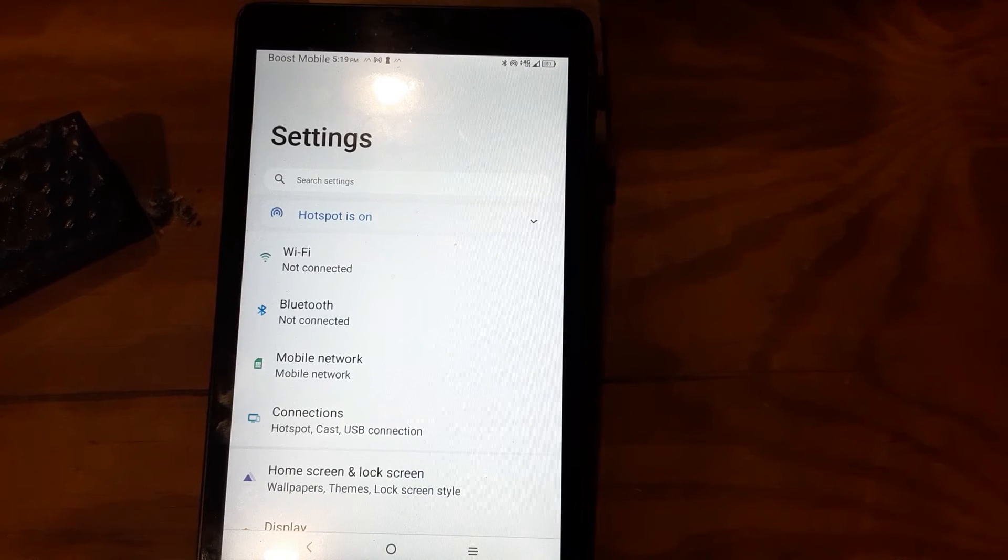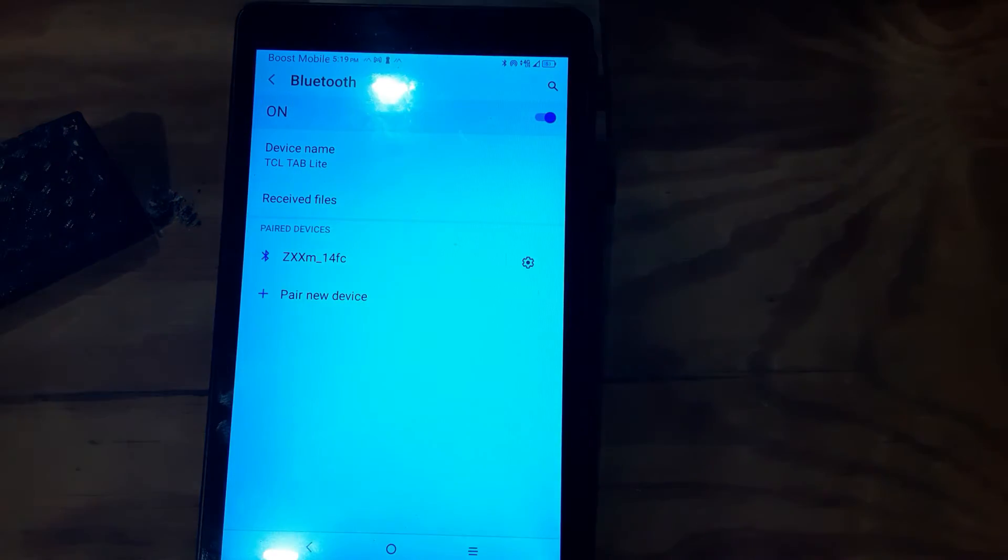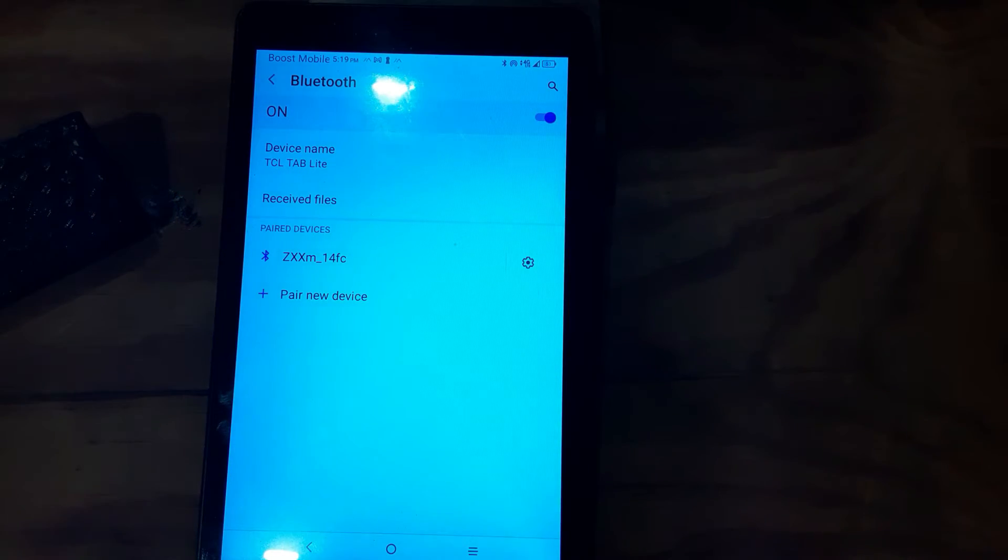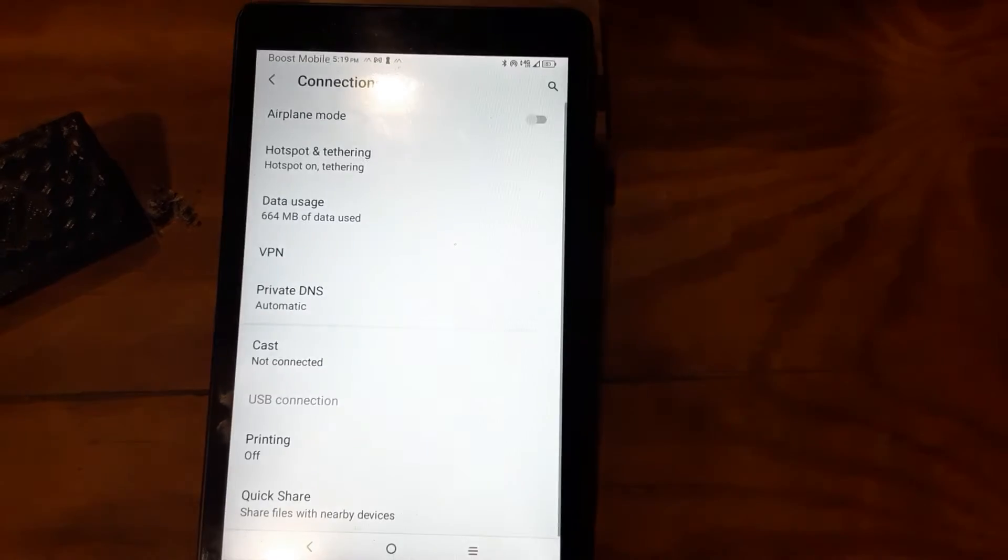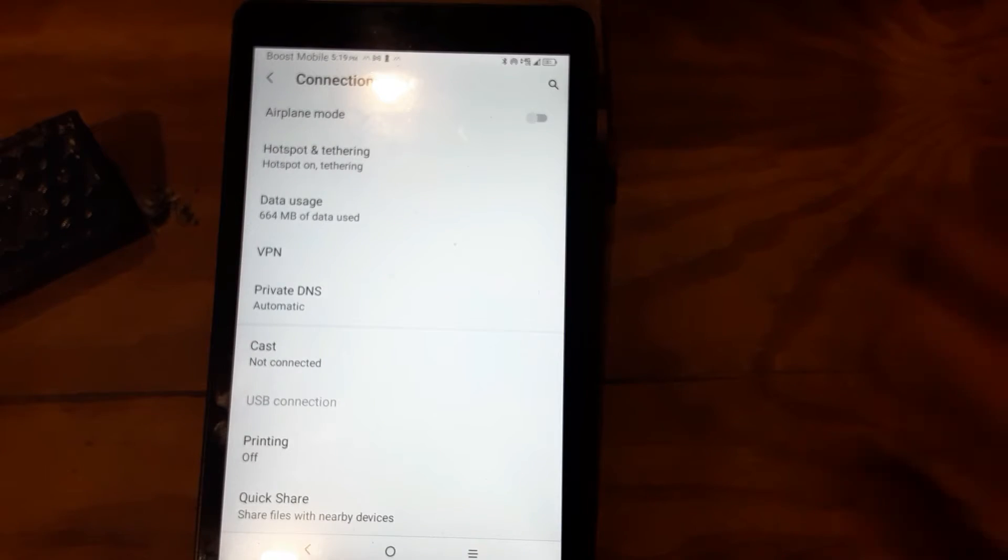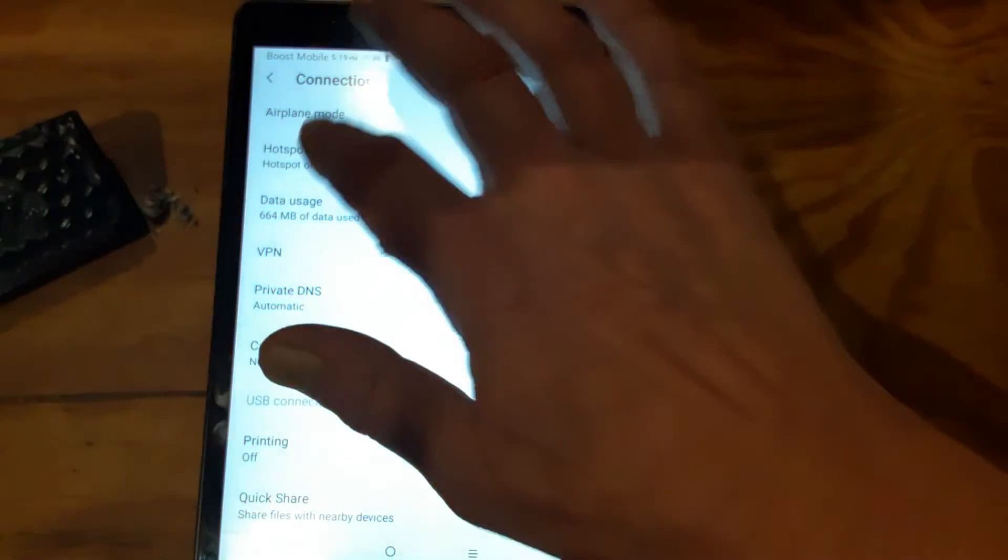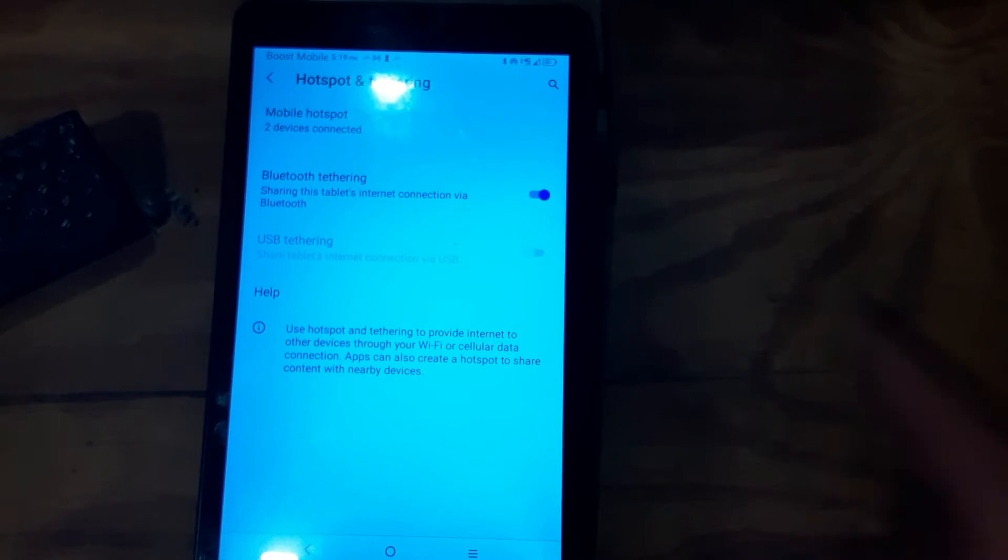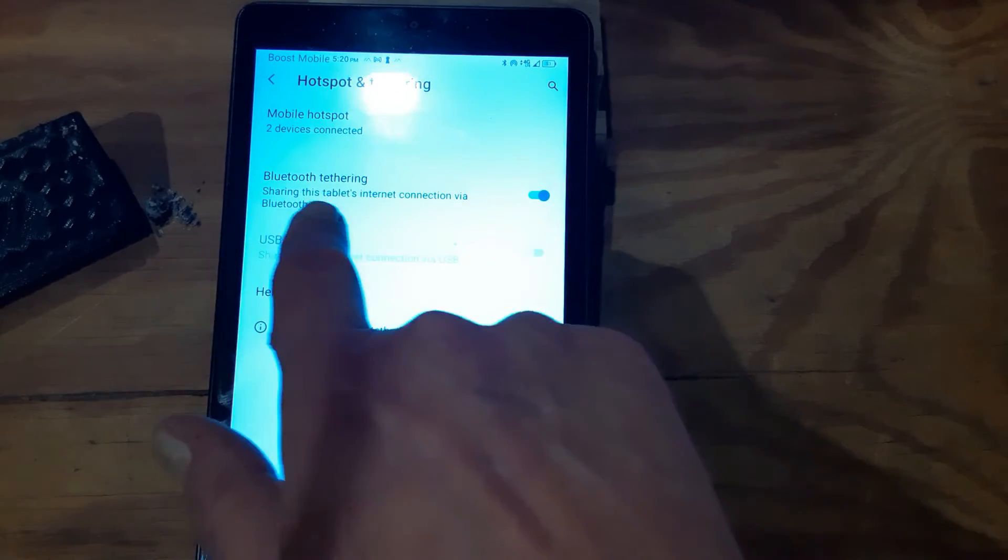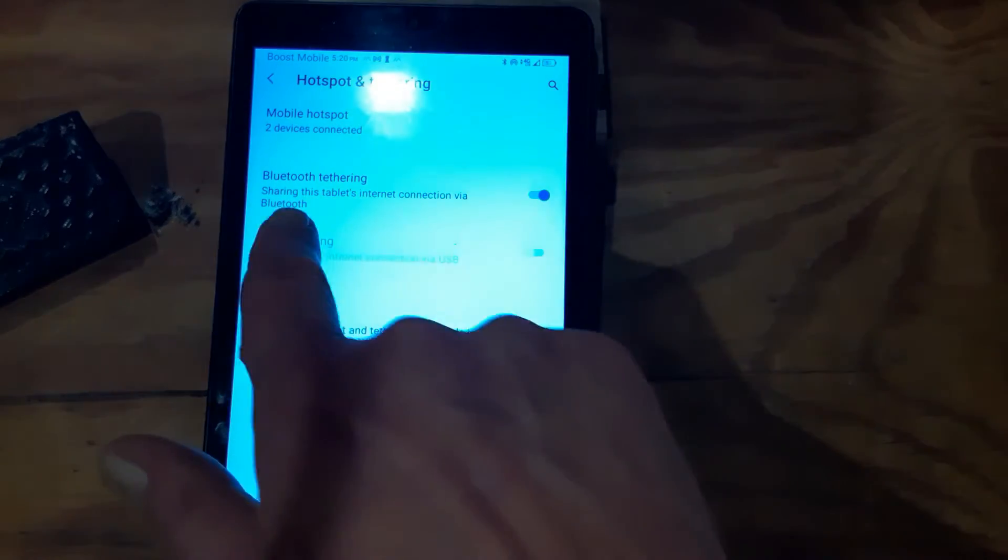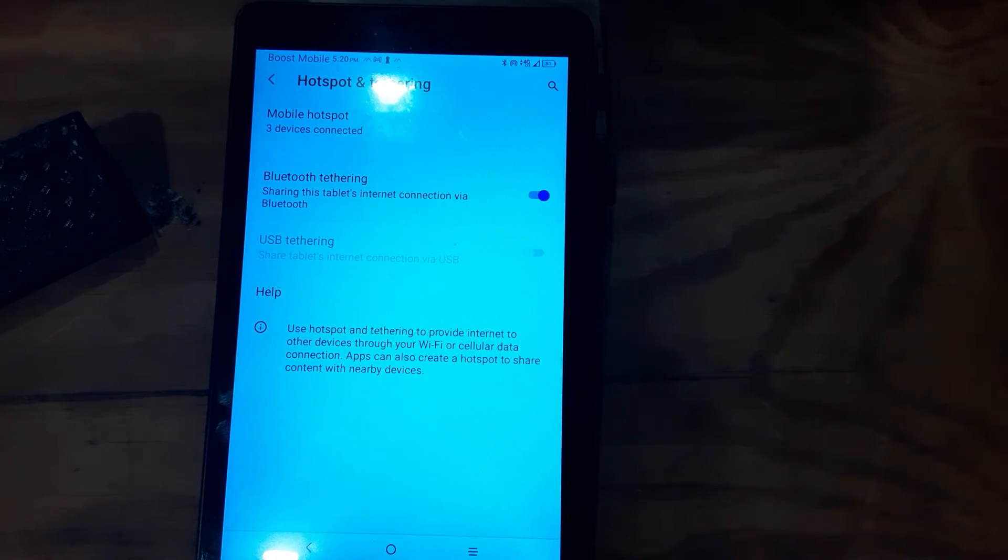Once your Wi-Fi is on, you want to come in here under connections and go to hotspot and tethering, and make sure that your Bluetooth tethering, you're sharing this internet connection via Bluetooth, make sure that's turned on.